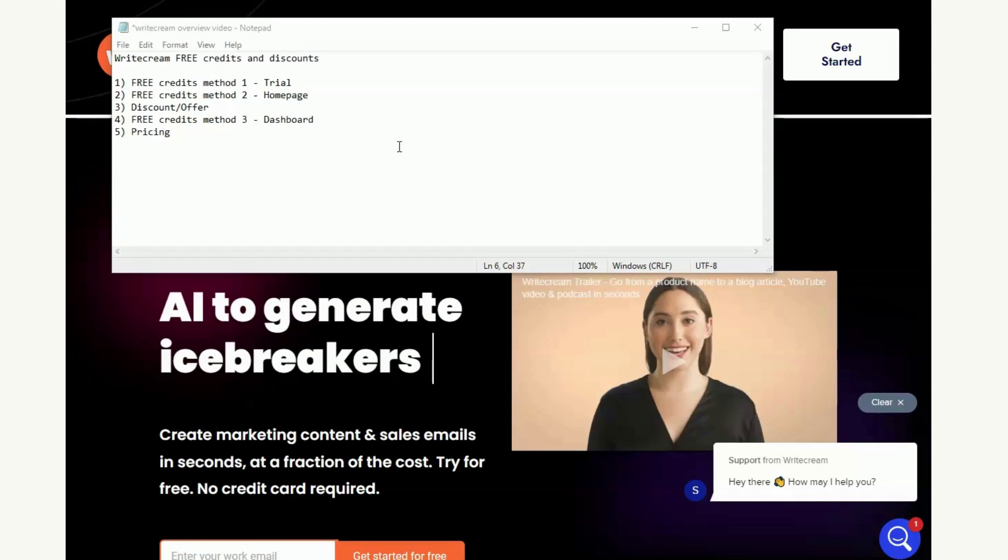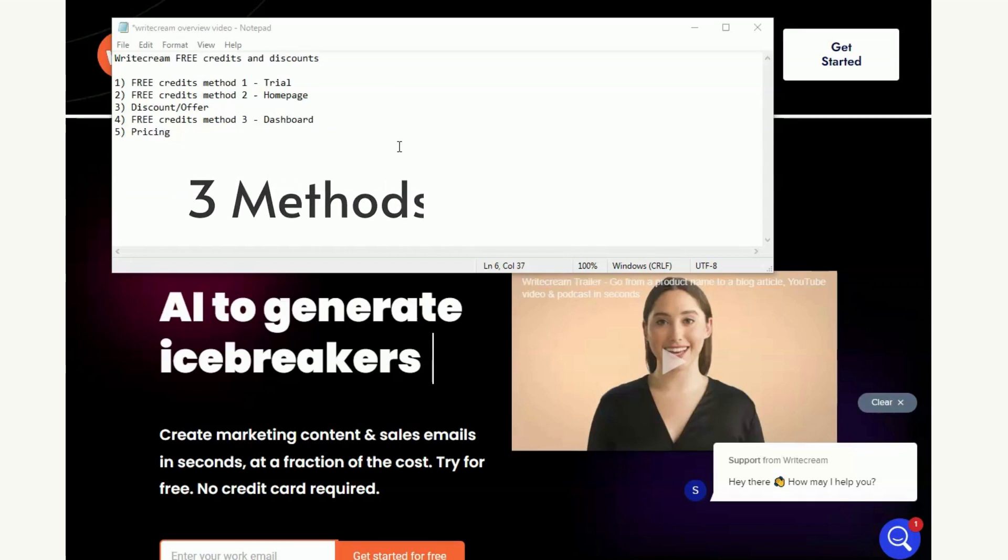I actually have three different methods and I'm going to show you a way you can get a discounted offer on their paid plan as well, and then we'll finish off by showing you the pricing in case once you've used up your free credits you do get to the point where you want to invest in WriteCream.